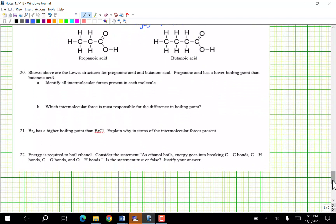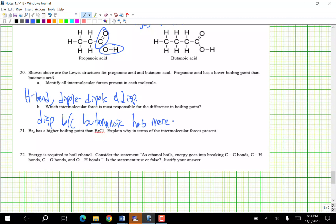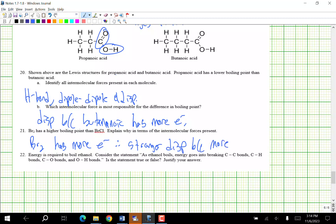Propanoic acid has a lower boiling point than butanoic acid. Identify all forces in each: both have H-bonding, dipole-dipole, and dispersion. The force most responsible for the difference is dispersion, because butanoic acid has more electrons. Bromine has a higher boiling point than BrCl — Br2 has more electrons, therefore stronger dispersion because it's more polarizable.